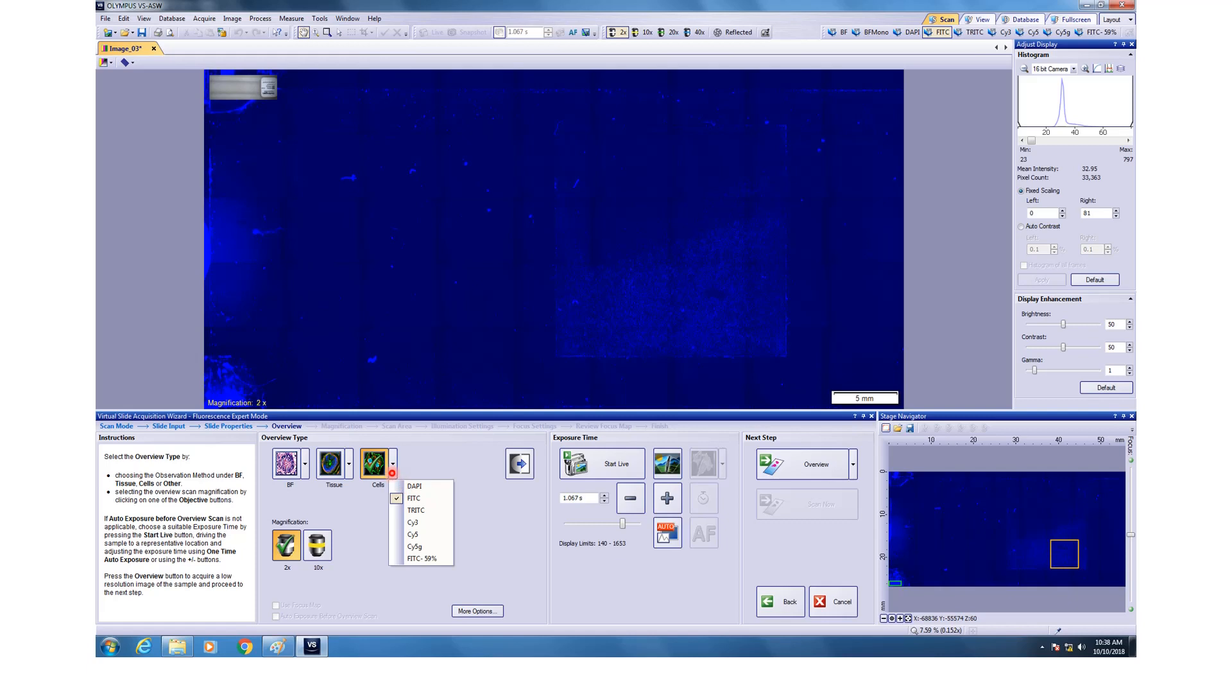And by clicking on this button here, you can get a drop down menu on which channel would you like to get the overview of. For example, this overview was done in DAPI channel. You can also do in the FITC channel or TRITC or any other channel. After this, you click overview.